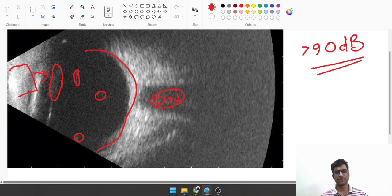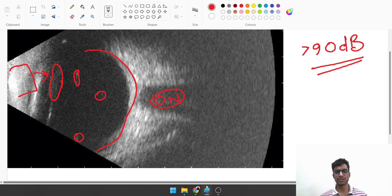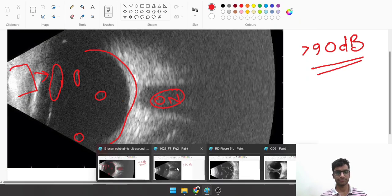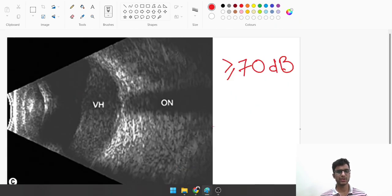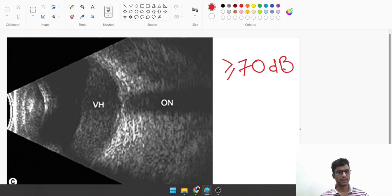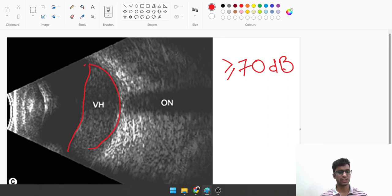Now let's look at this image. We're looking at some echoes in the posterior vitreous, a clump-like appearance. This is a VH or vitreous hemorrhage.